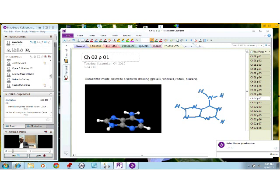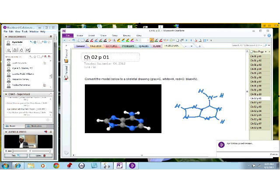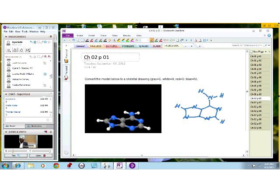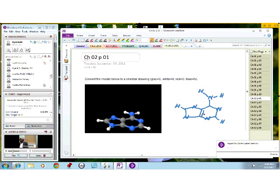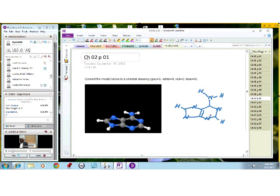Let us work on this together. This carbon here needs a valence of four — how many valence does it currently have? Three. How about this carbon? Three as well. So we need to place a carbon-carbon double bond between those two carbons. Now let us go to this nitrogen. The valence of nitrogen is three, but right now it is only showing a valence of two — so we need one more bond.